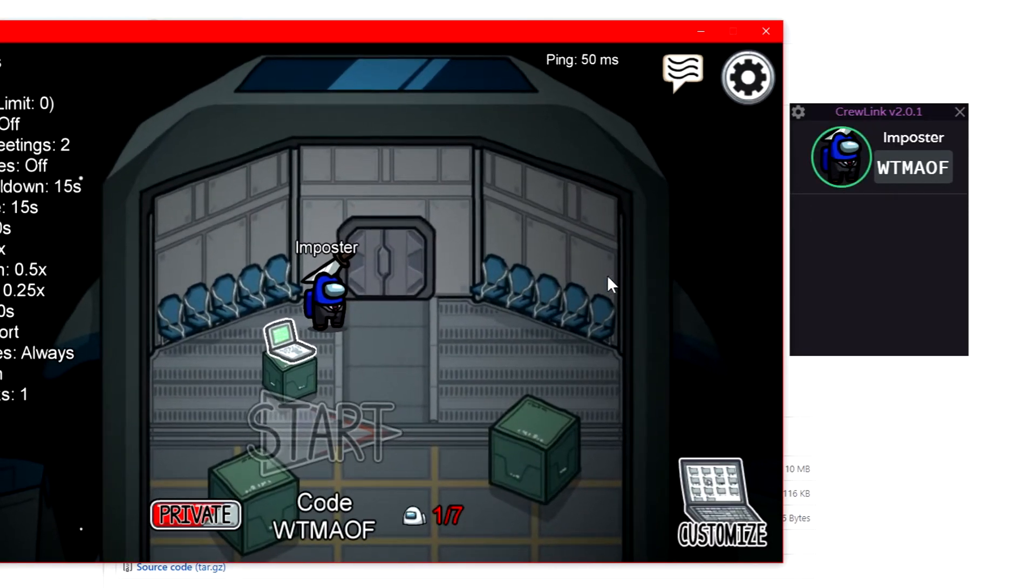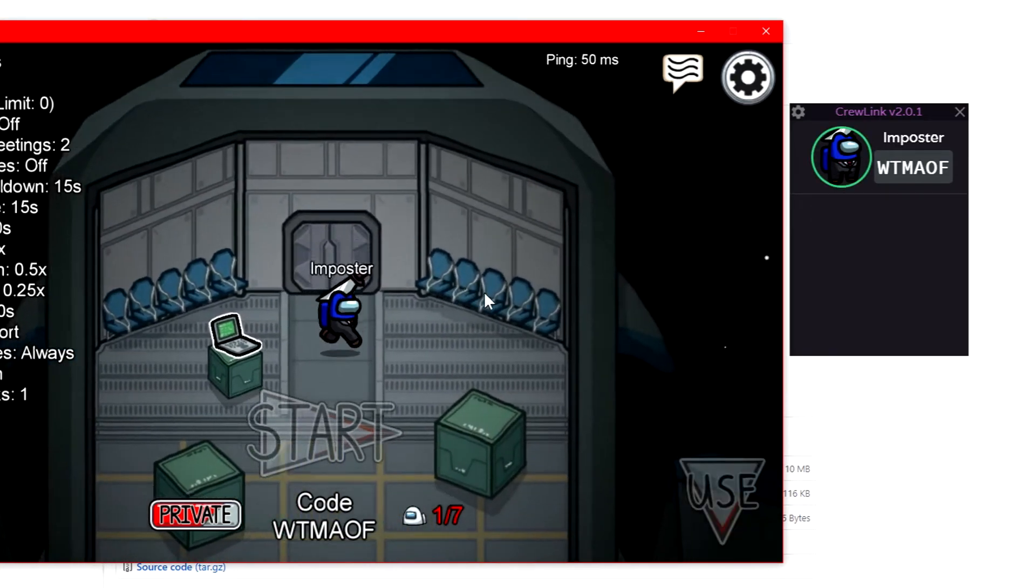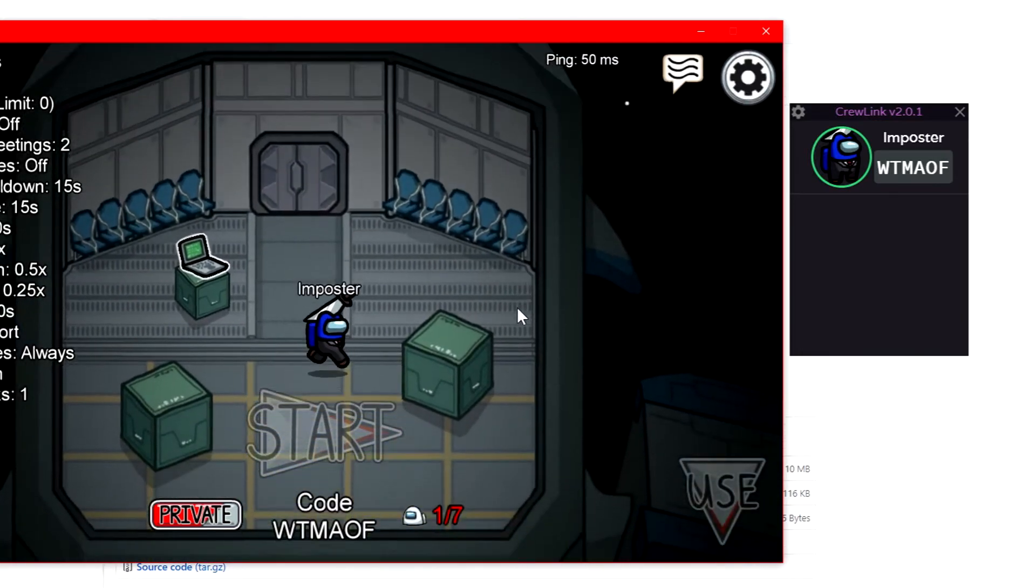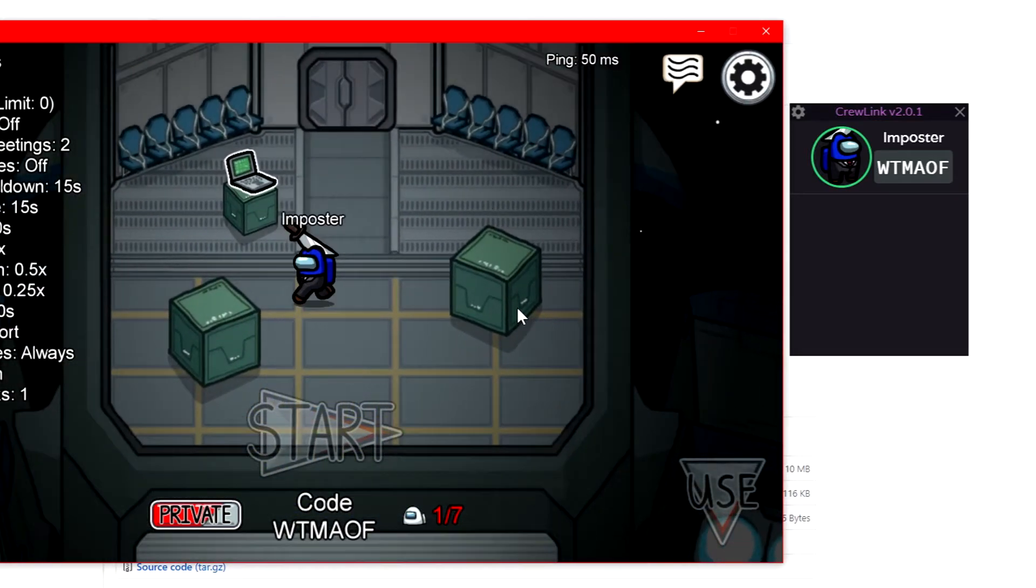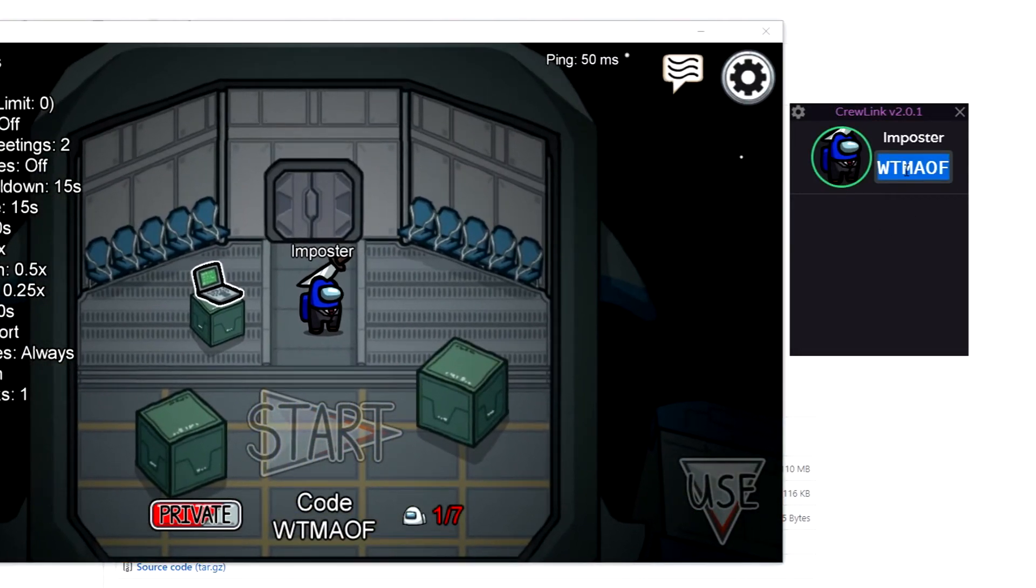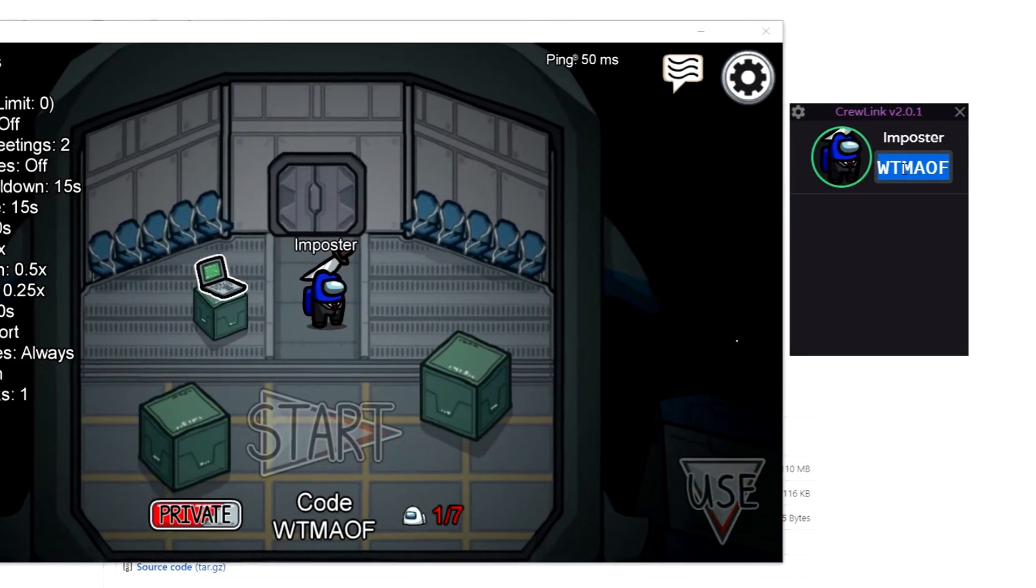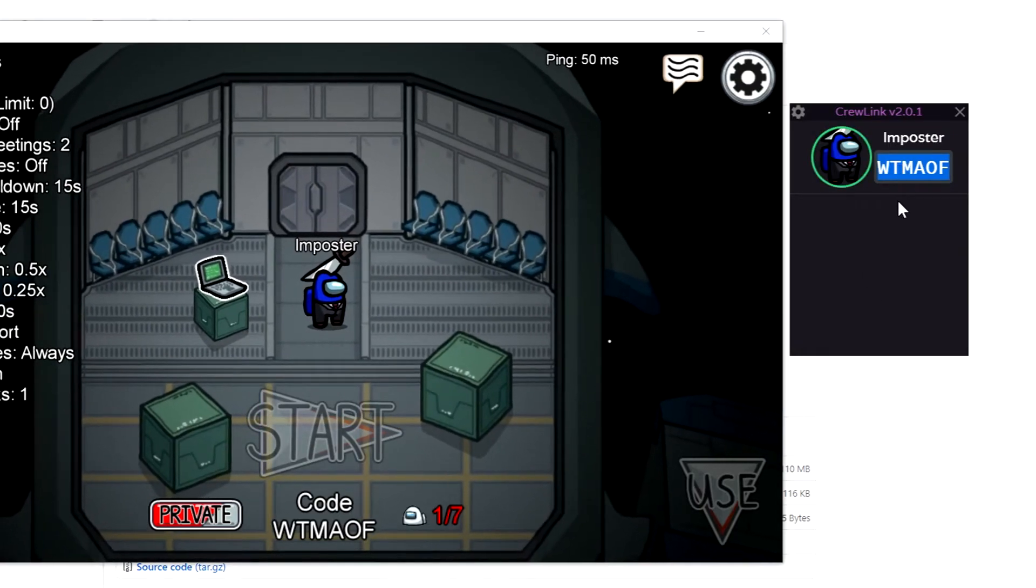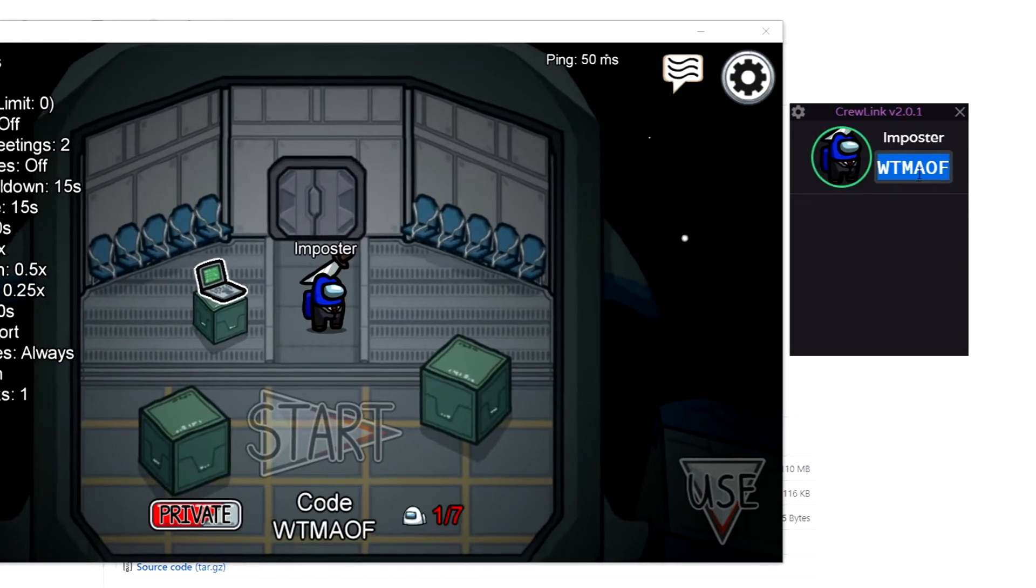Now as you can see here, it's displaying my character with what I'm wearing, the color, and my name. I usually go by the name of Imposter and I'm in dark blue. It also displays the code of the game.